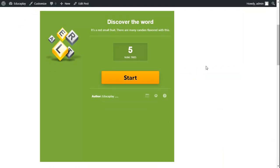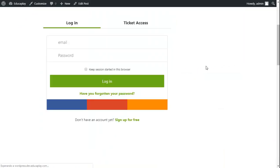Now go back to your blog and refresh the page. You'll see that you are now required to log in before starting the activity.